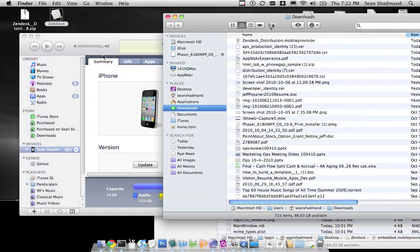And that basically tells your iTunes application all the information it needs to know that you're able to provision your device for testing.